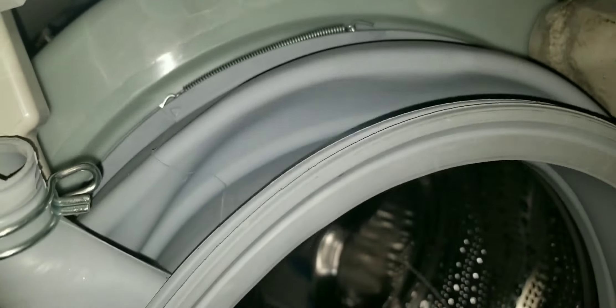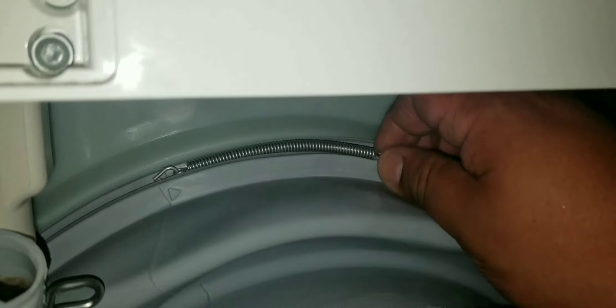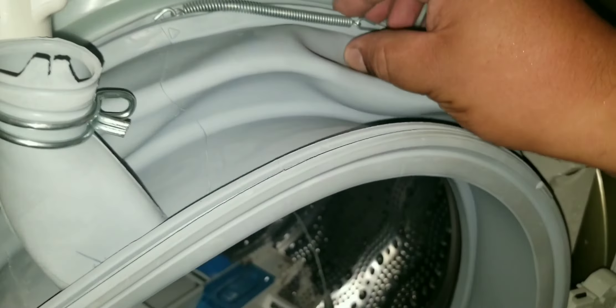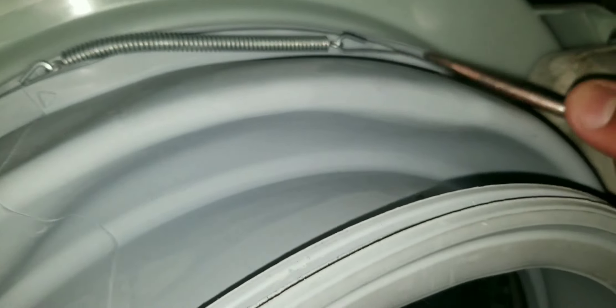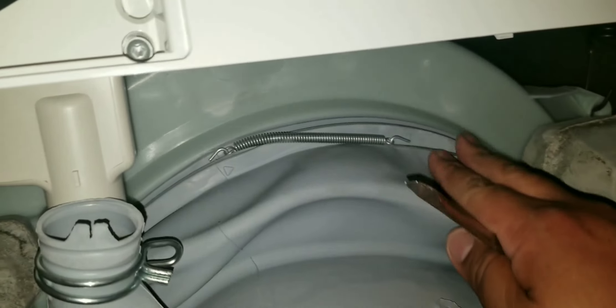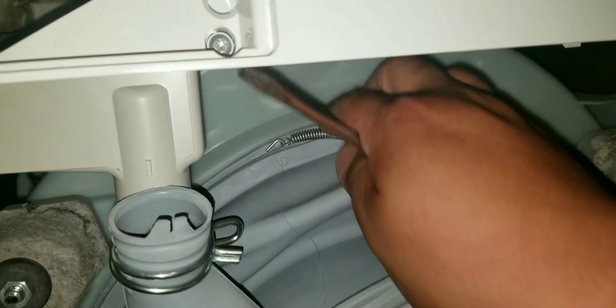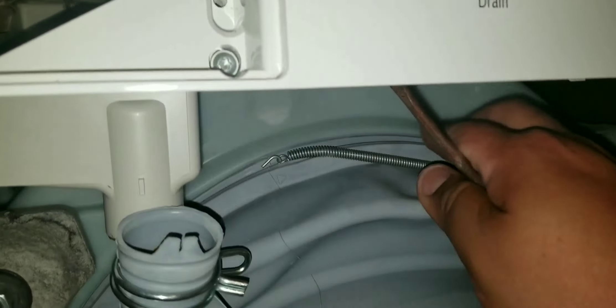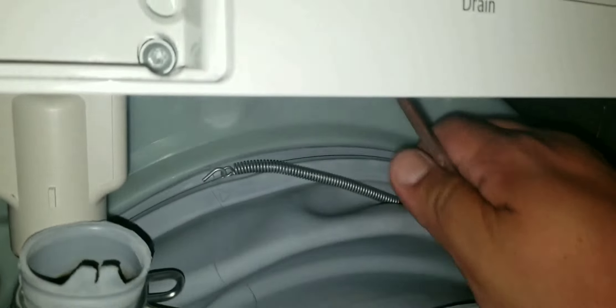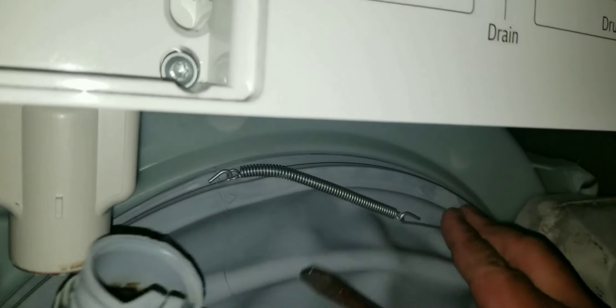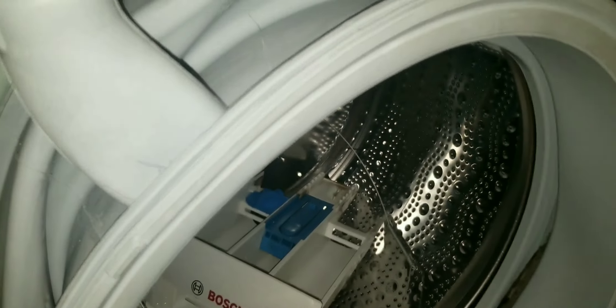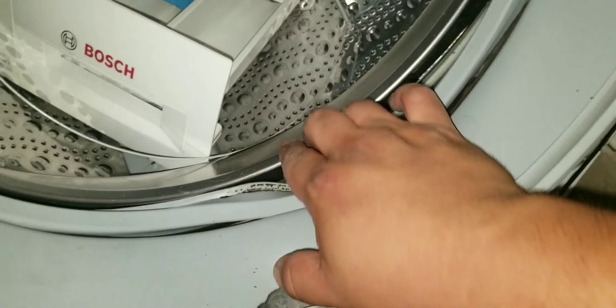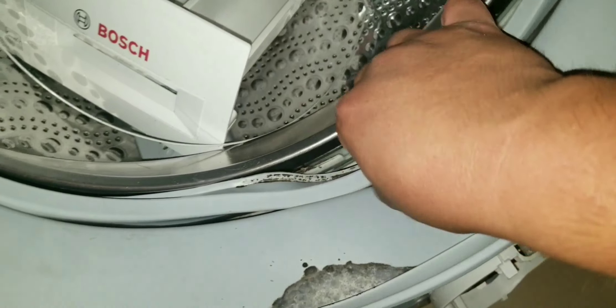Now use your flathead and pop the spring off the inside of that gasket, and then just peel it away. Make sure you don't bend that wire. You want to just peel it away nicely. Stick it in the machine, and the next step is to start peeling off that rubber.